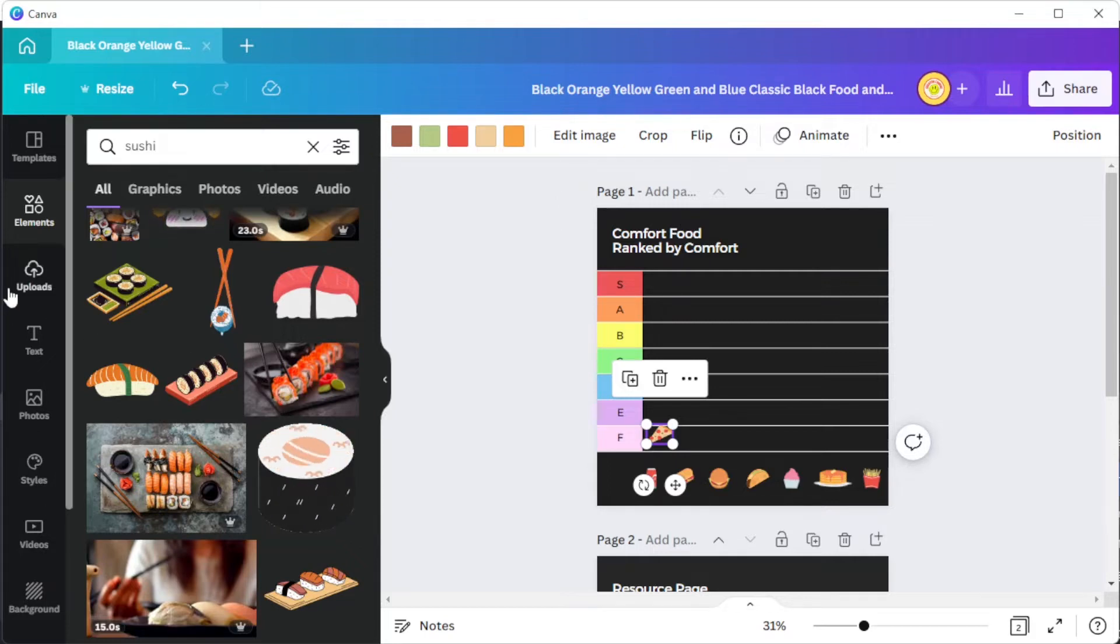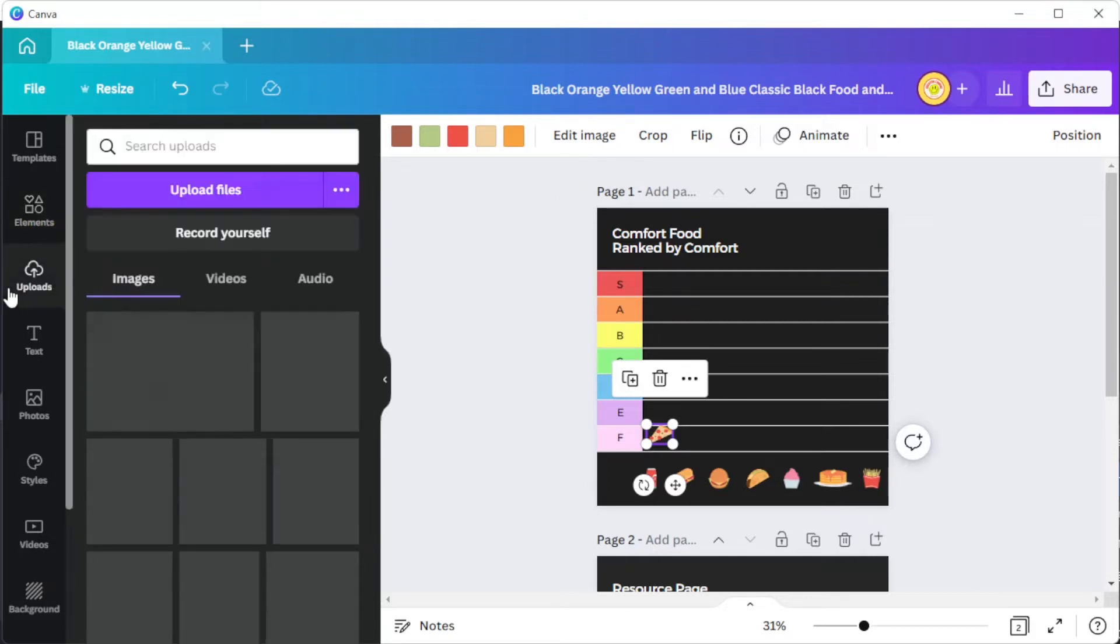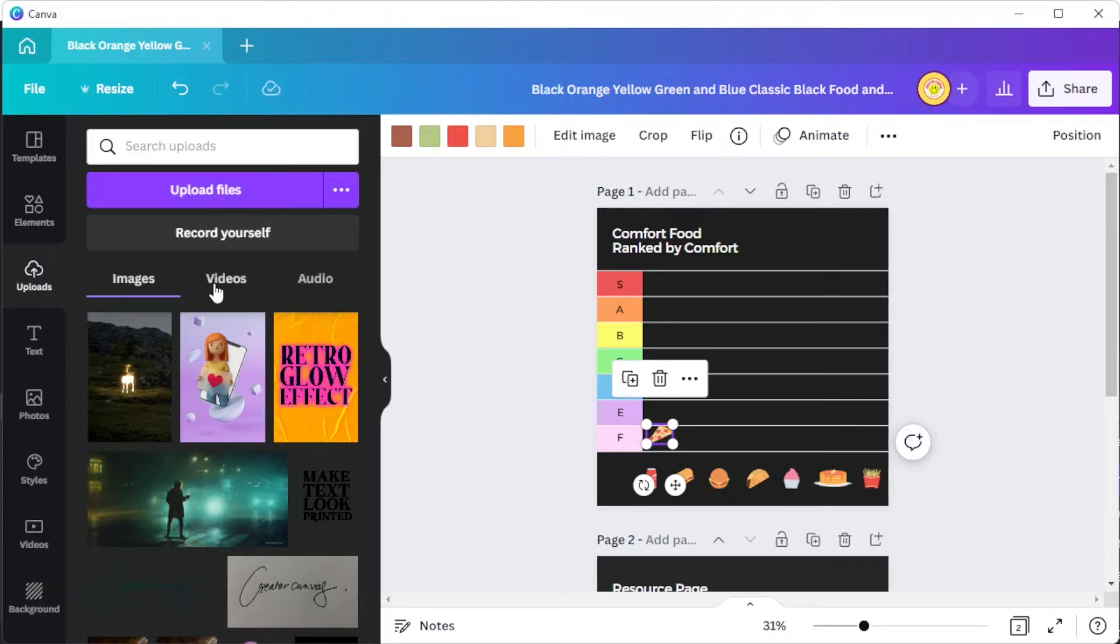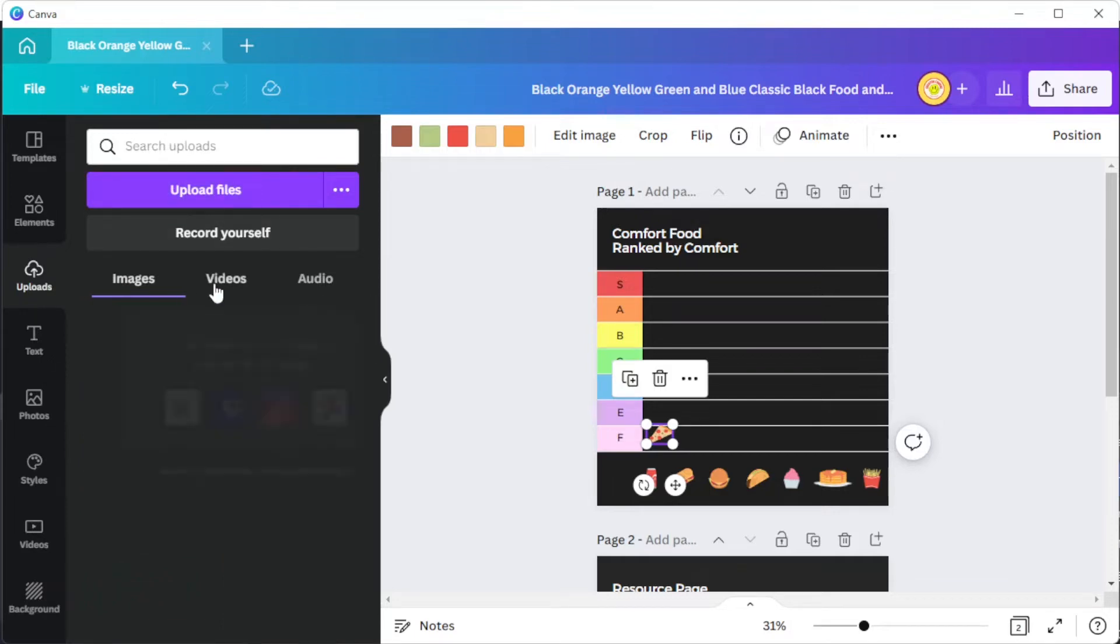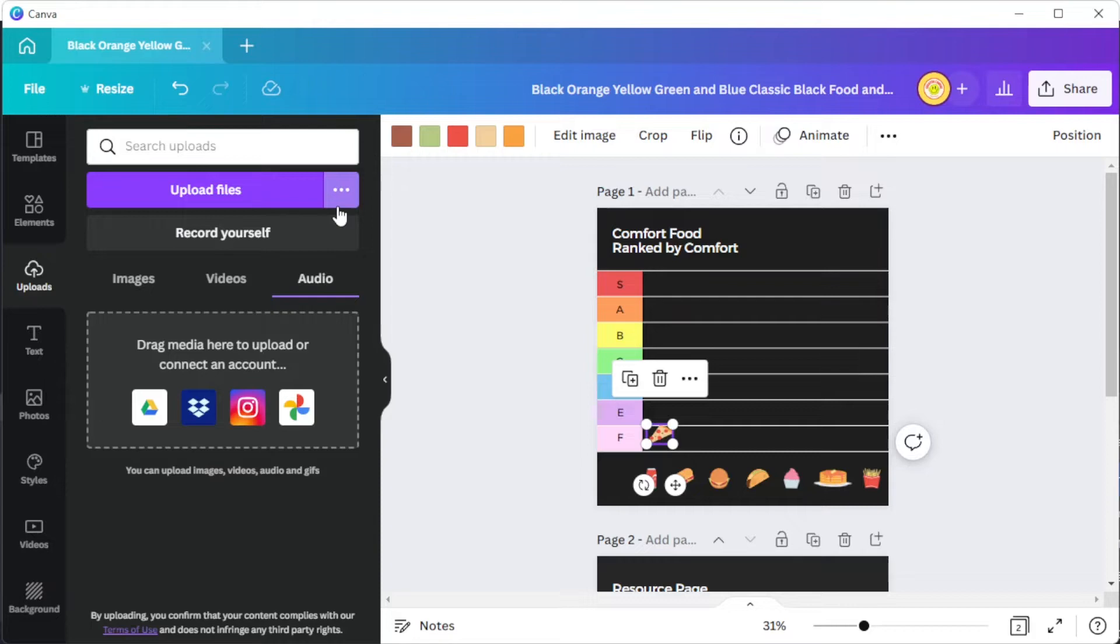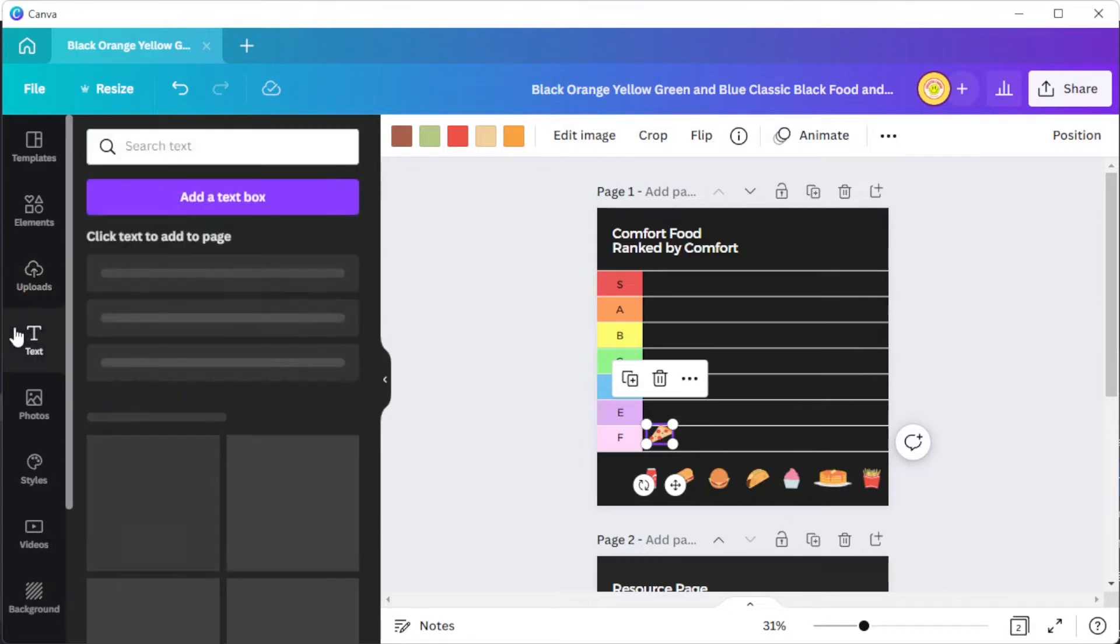If you wish to upload your own brand elements and media, you can simply open the uploads tab and click on the upload files button to import media directly from your computer. Canva also lets you import images from Google Drive, Instagram, Dropbox, and Google Photos.